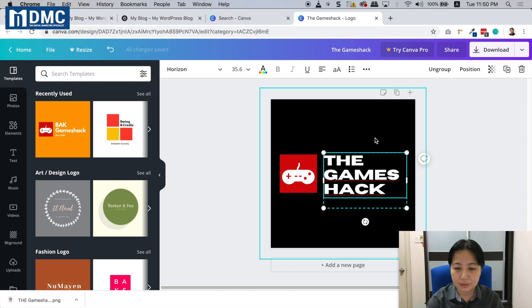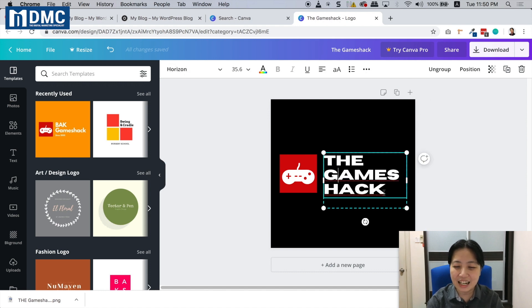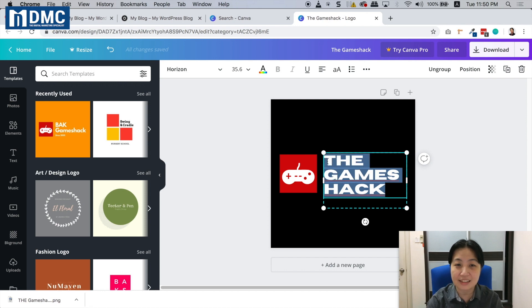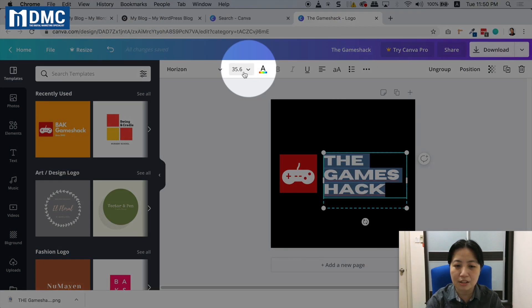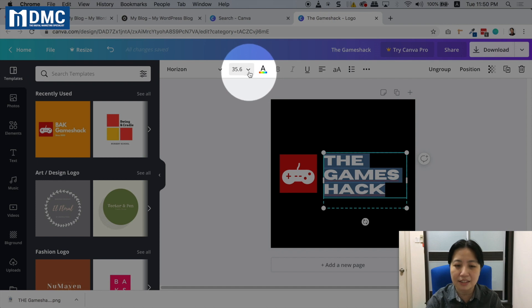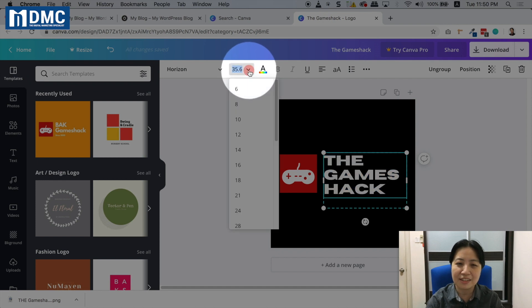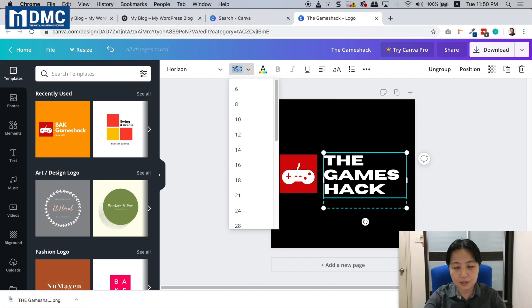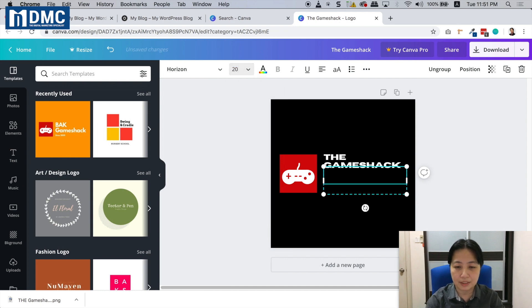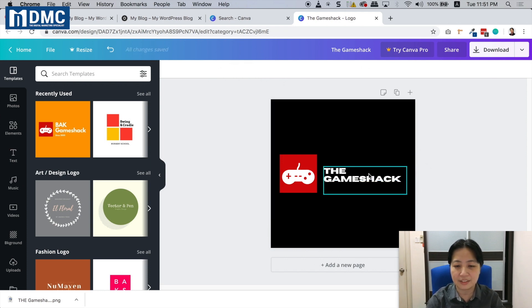I can also change the size. I'll click to change the font size from about 35 to maybe 20, so I can keep the actual name. The Games Hack - looks cool, doesn't look too bad.